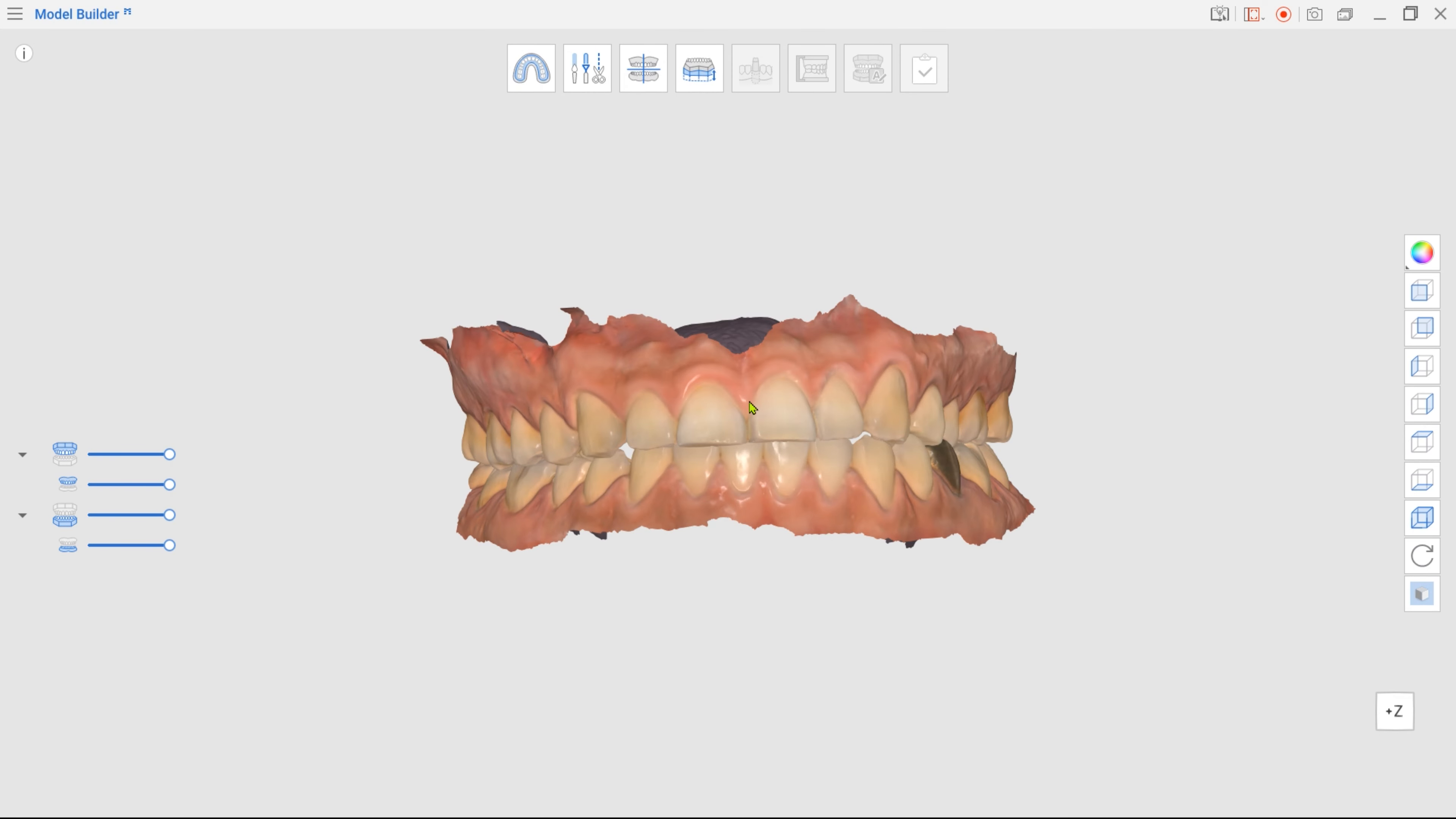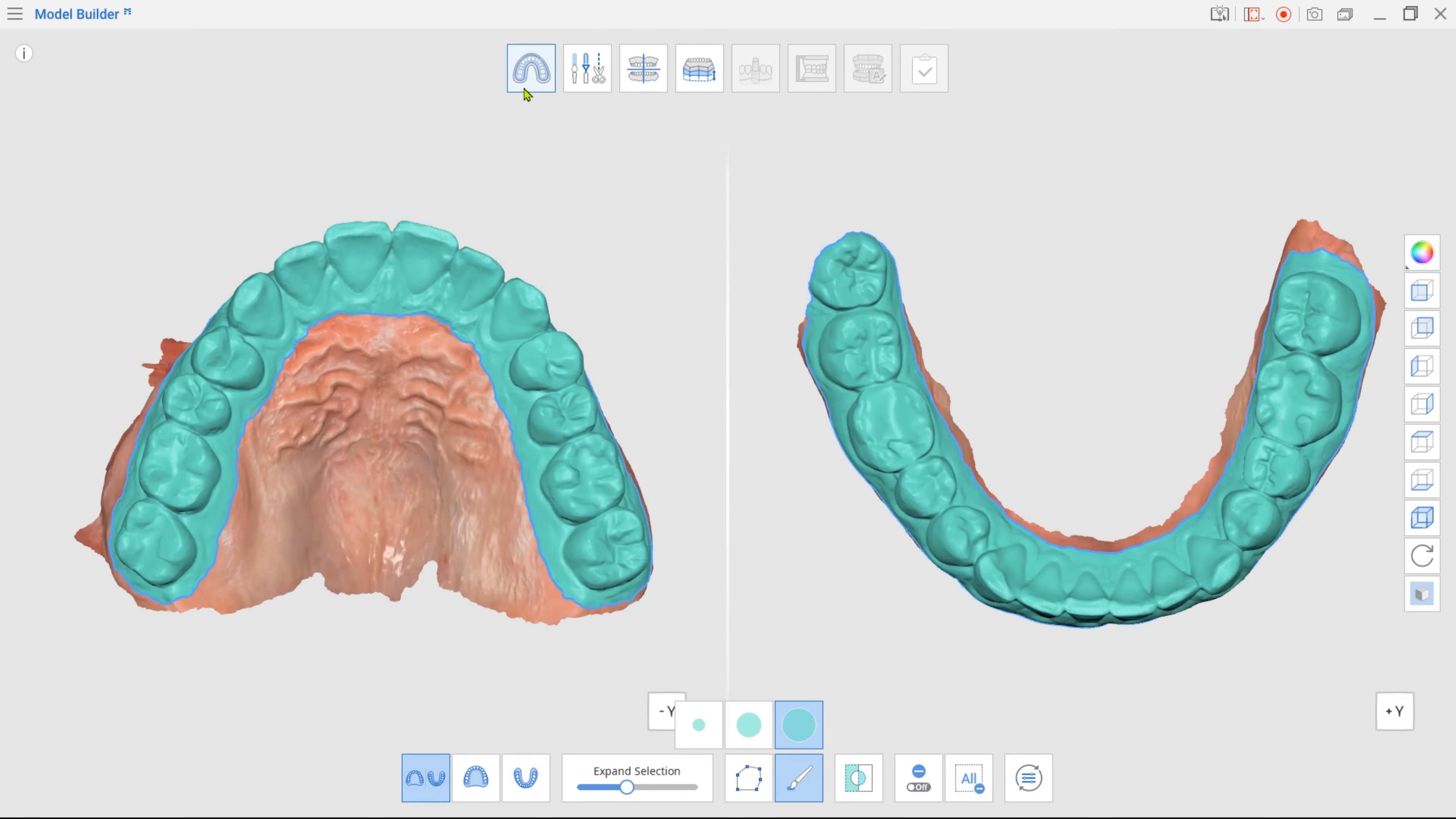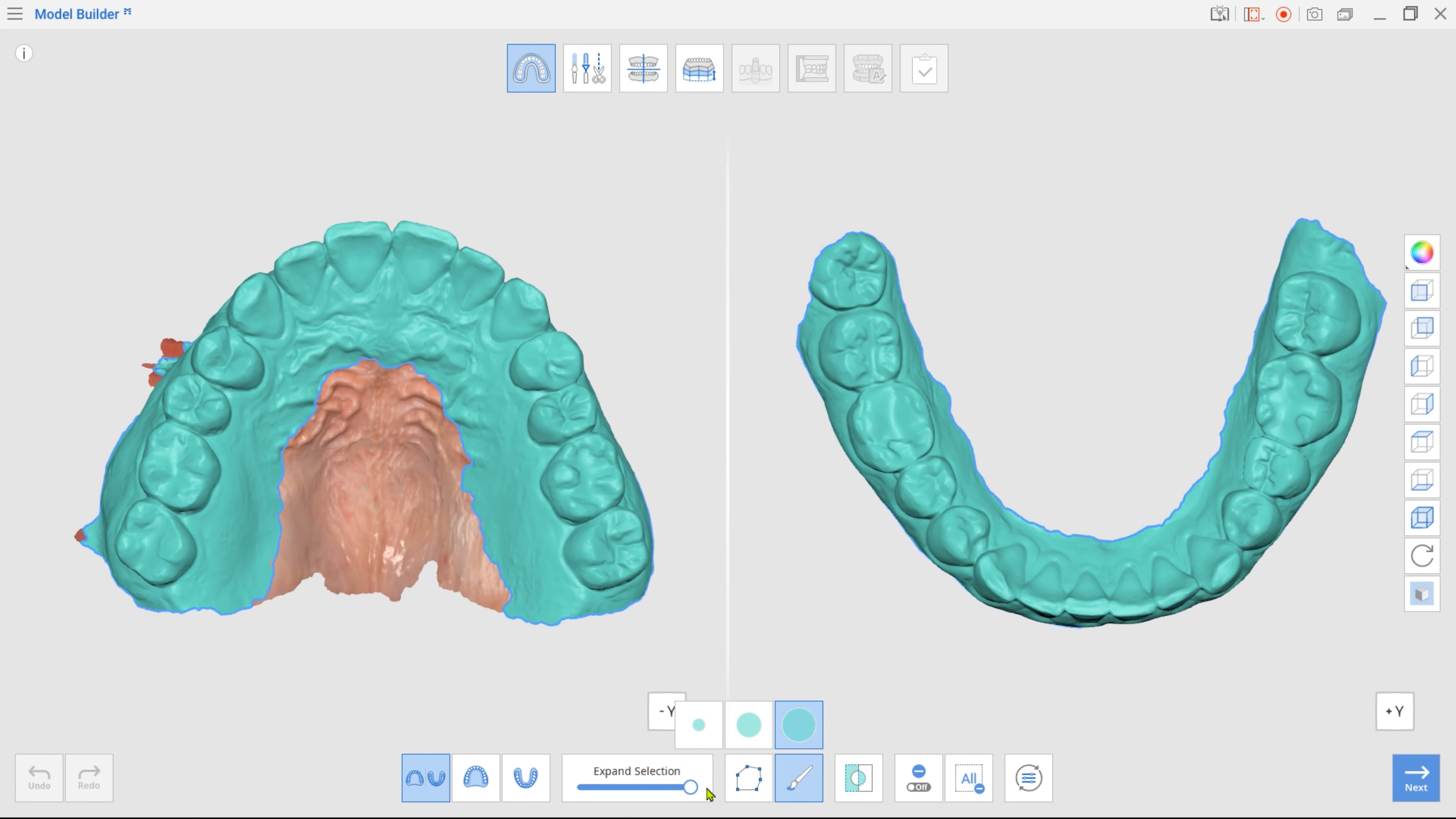Enter Area Designation mode. Enlarge selected areas using the Expand Selection slider. Left out parts can be selected with brush selection.